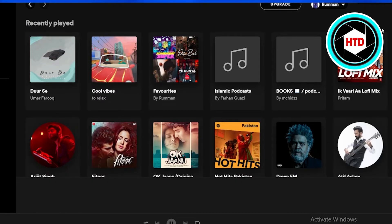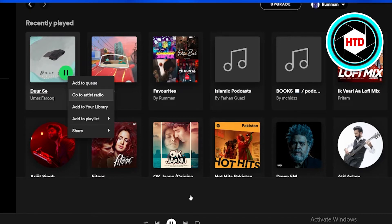A new page will open up which consists of all the songs that you have recently played. What you're going to do is select one song that you have recently played.